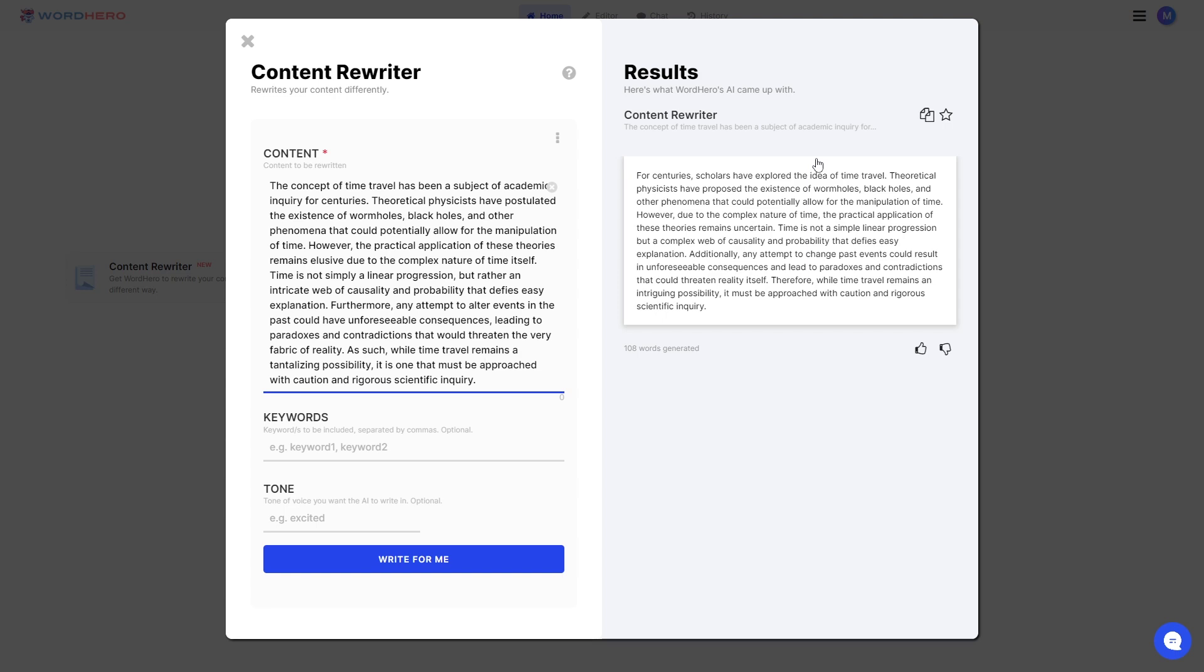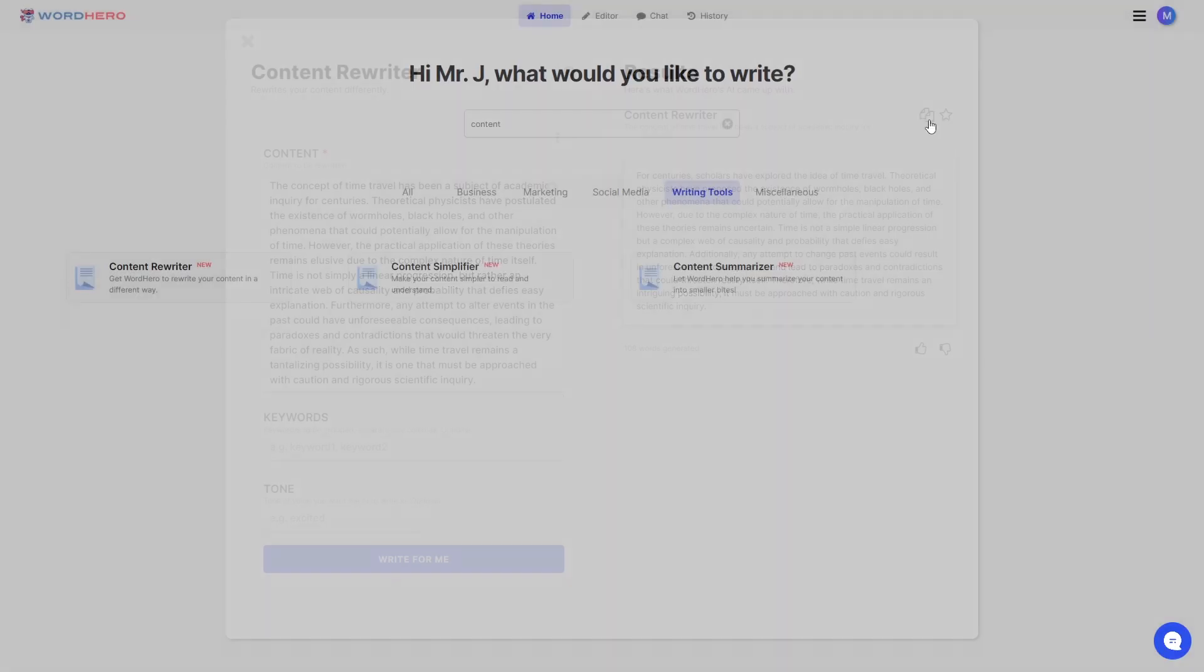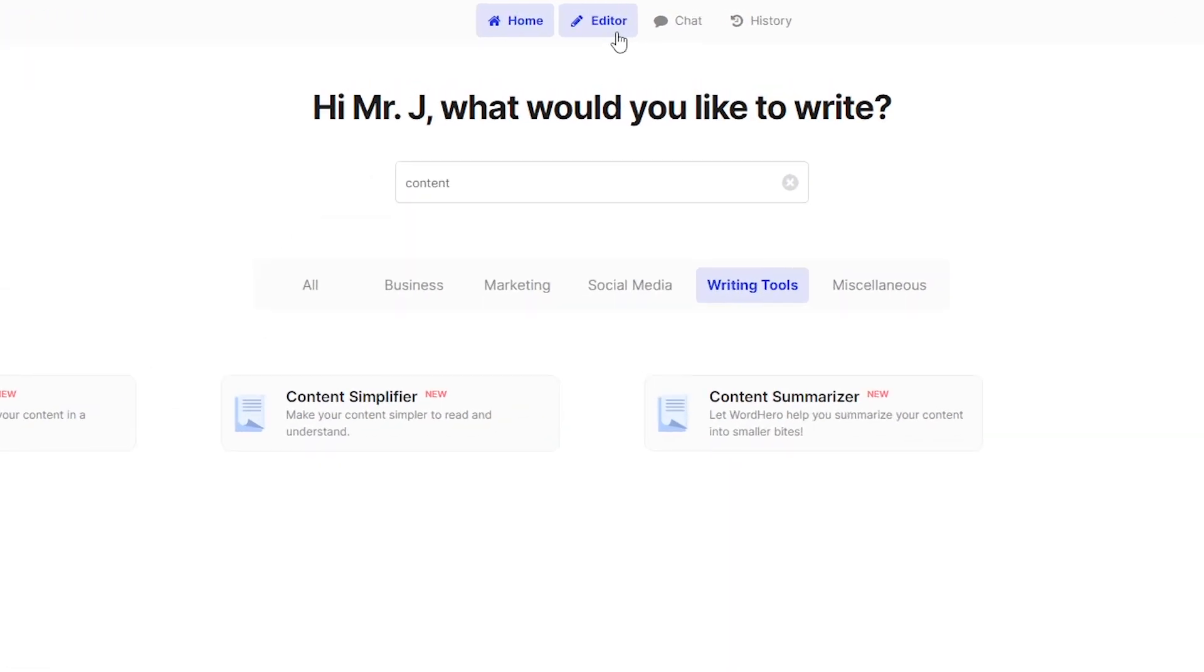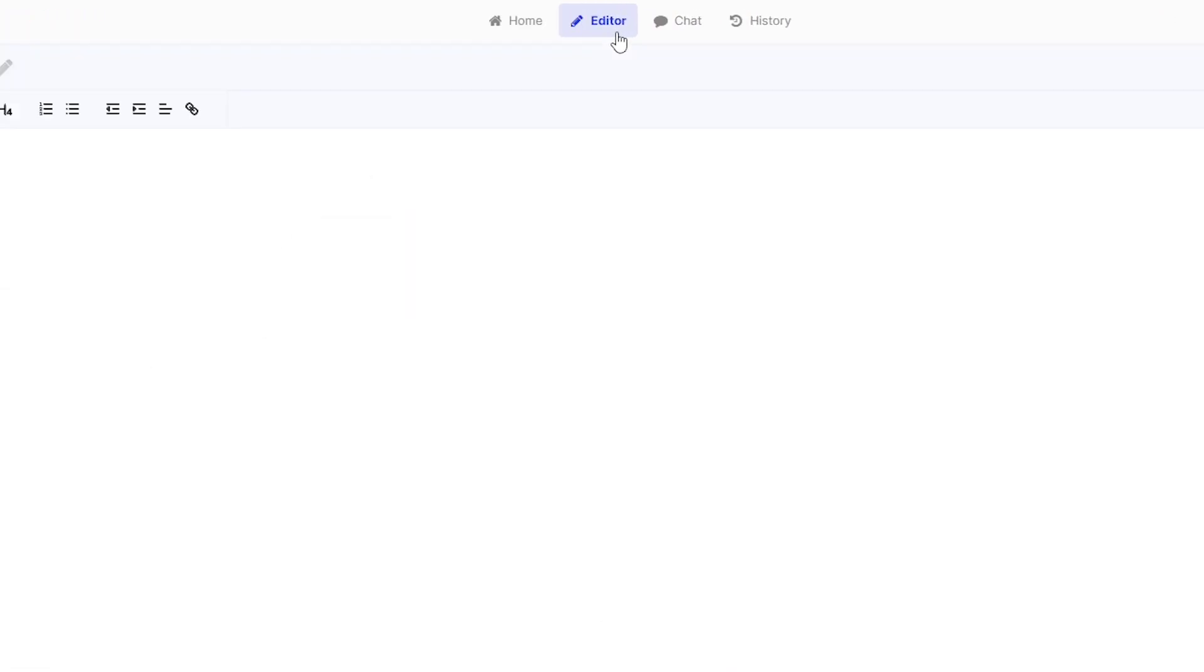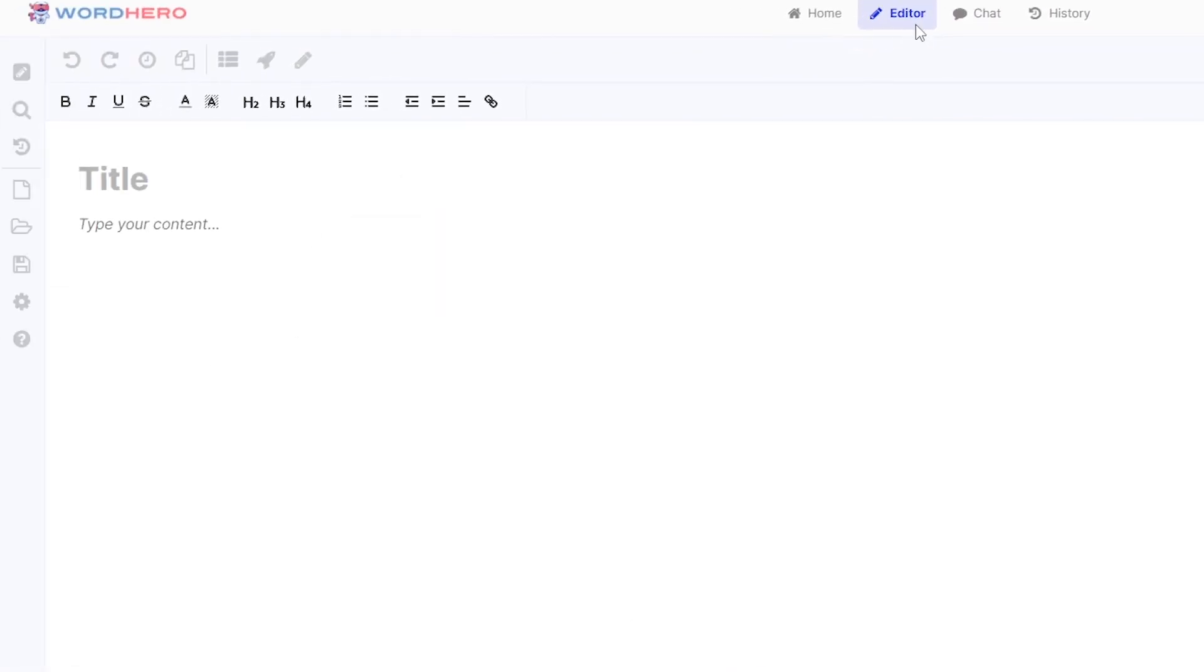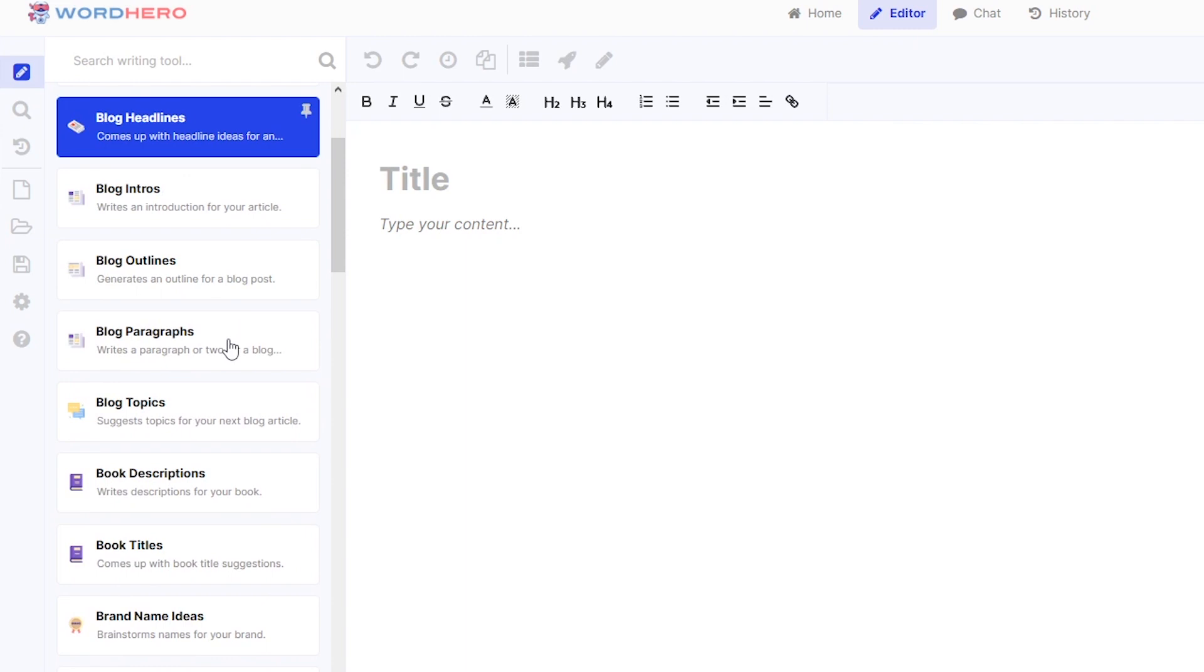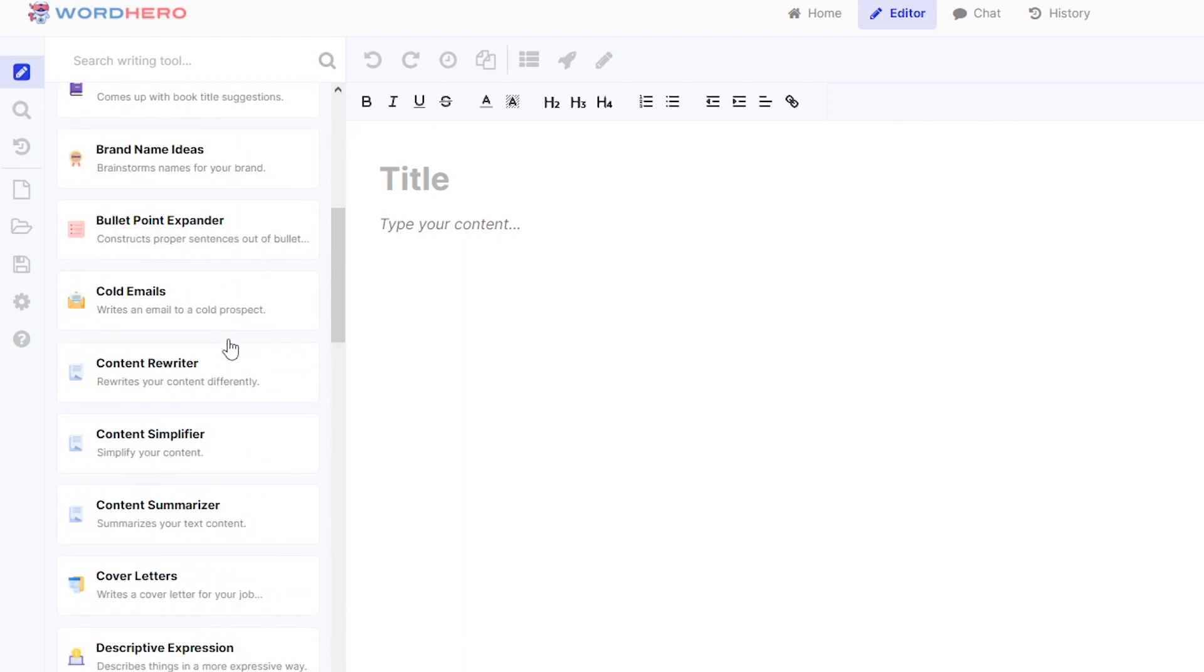Back to Content Rewriter, you can also see or use this tool on our WordHero Editor. So if you click on the Editor button on the top center of your screen, you should be able to see the Editor here. You can search for it on the Writing Tools list. If you click on this button, you can scroll down and you should be able to see Content Rewriter. There you go.